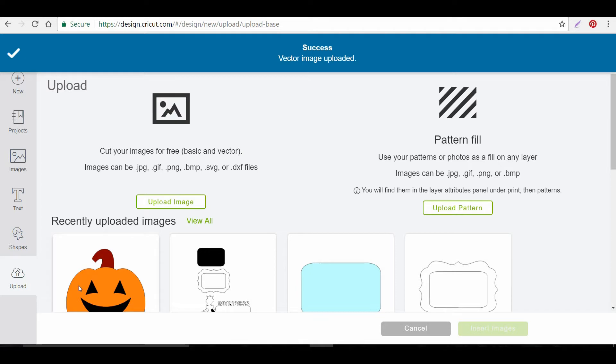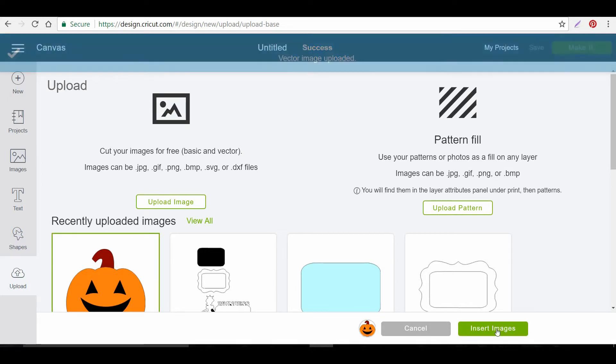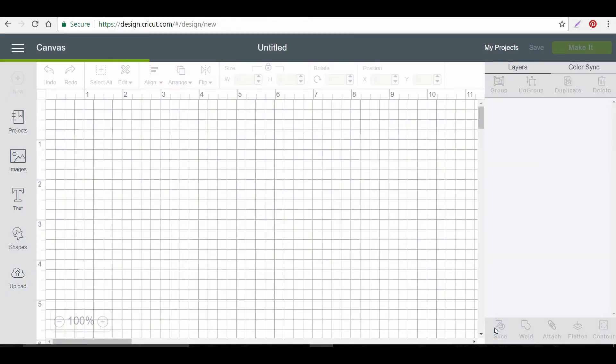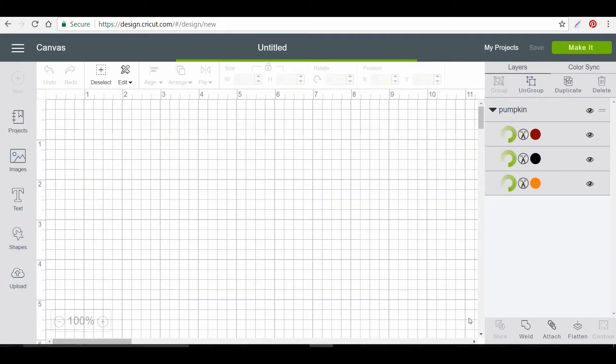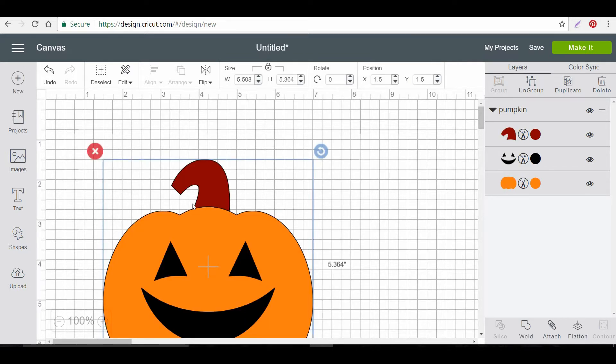We can come over here since it's uploaded. Click on it. Insert image. And you'll notice on the right. It's made it all different layers. And it's also made it larger.